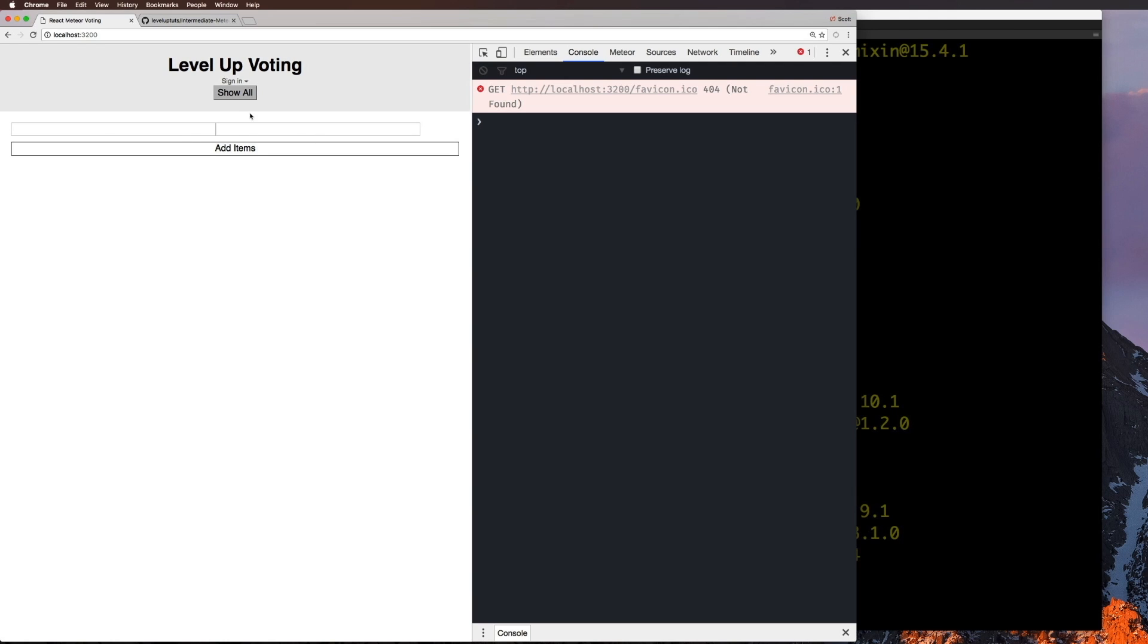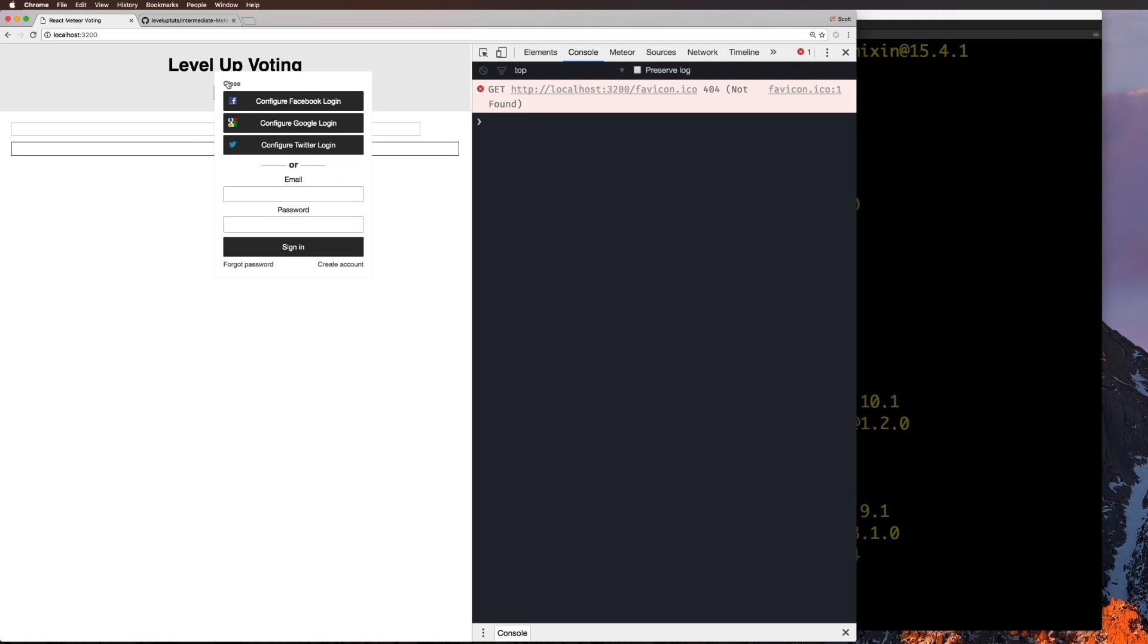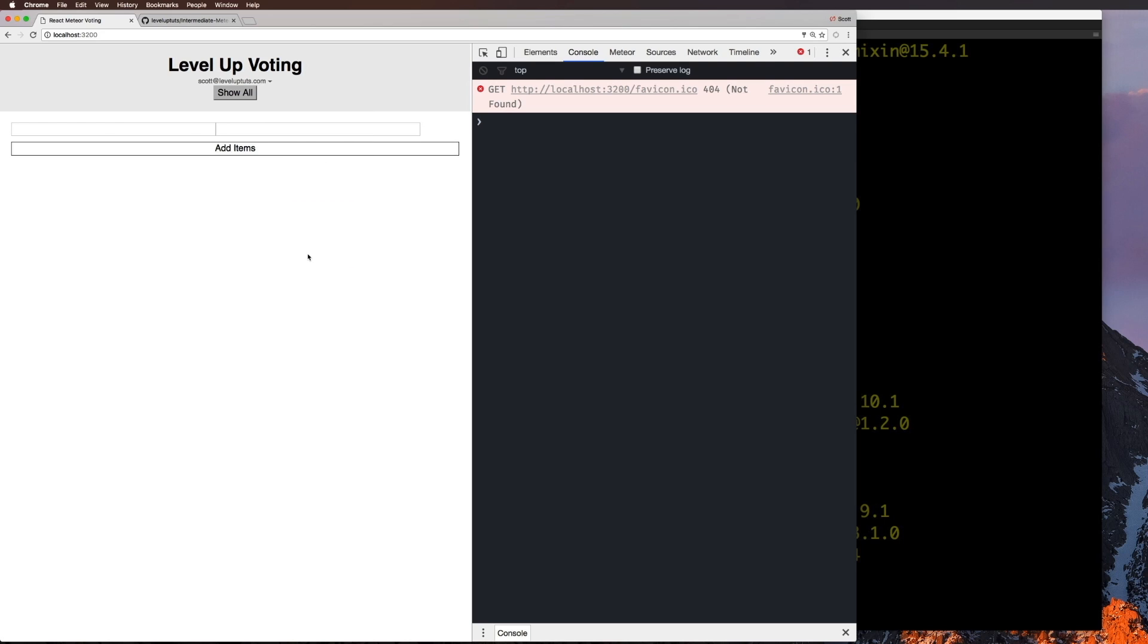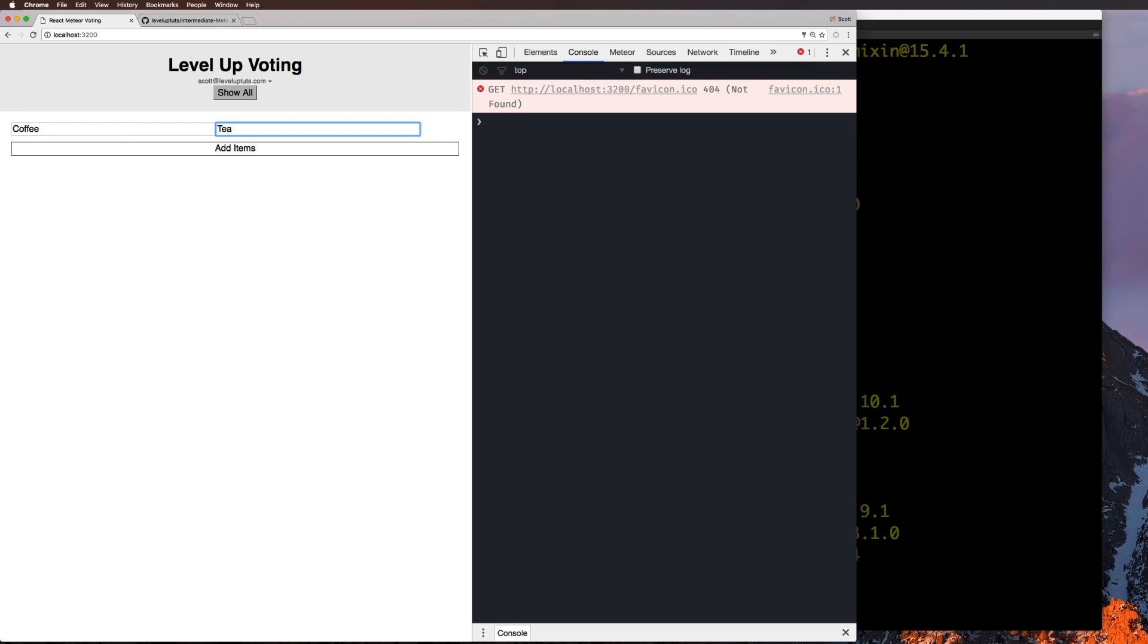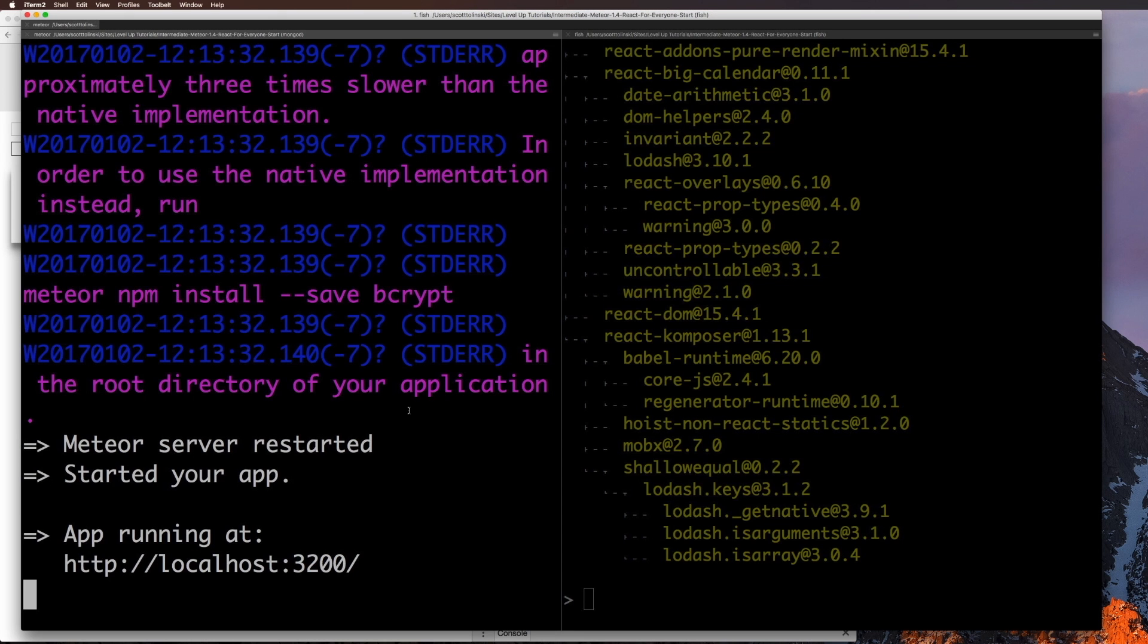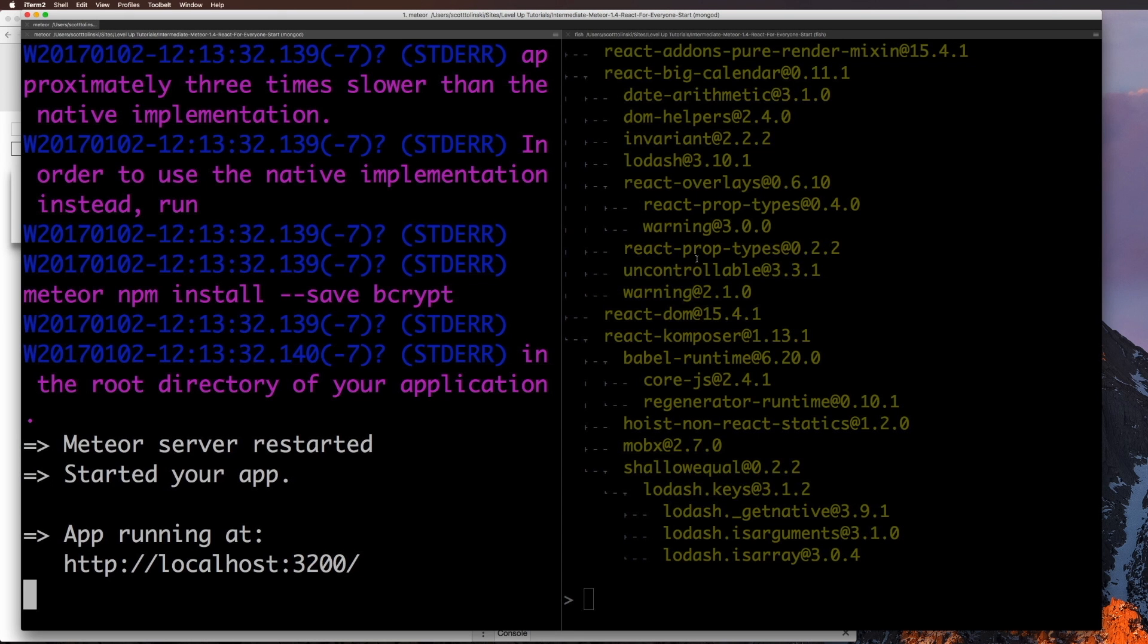But if you also remember, we need to actually log in before we can do anything. So I'm going to click create an account. Now I'm going to just simply add, we can have coffee versus tea. There we go. Cool.